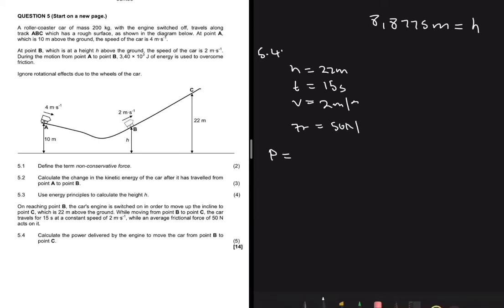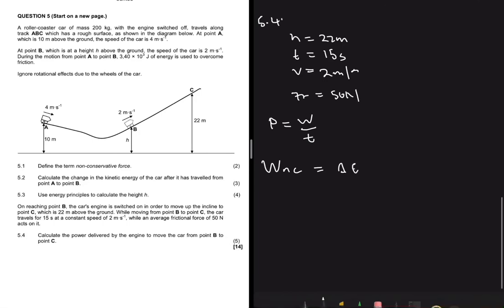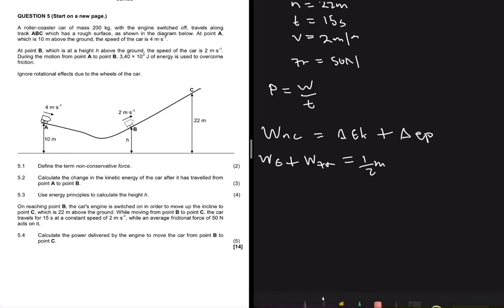Power is the rate at which work is done: P = W/t. Using the equation W_non-conservative = ΔKE + ΔPE, the non-conservative forces acting here are the engine and friction. So: W_engine + W_friction = ΔKE + ΔPE, where ΔKE = ½m(vf² − vi²) and ΔPE = mg(h_final − h_initial).